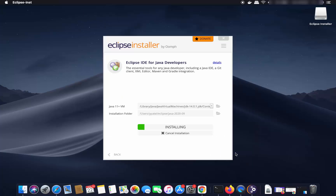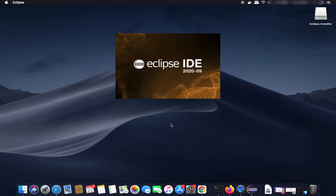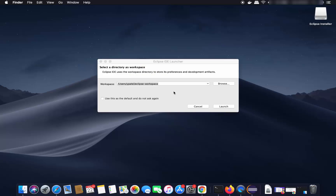These are the license terms and conditions — click Accept Now. The installation process will start and complete relatively quickly. Once Eclipse IDE is installed, you'll see the Launch button. Click it to start Eclipse IDE on your Mac.